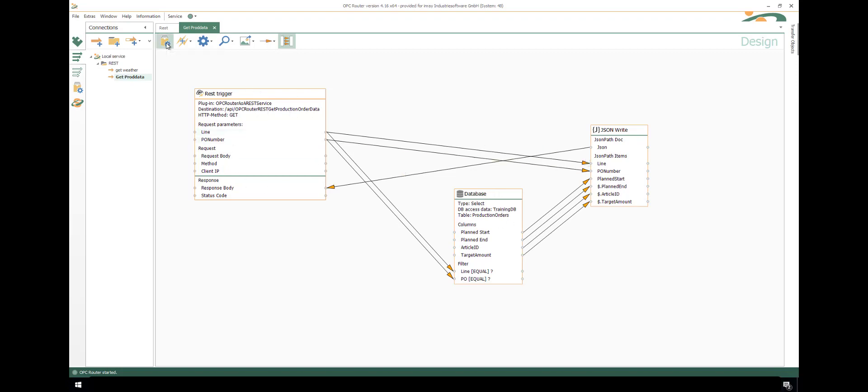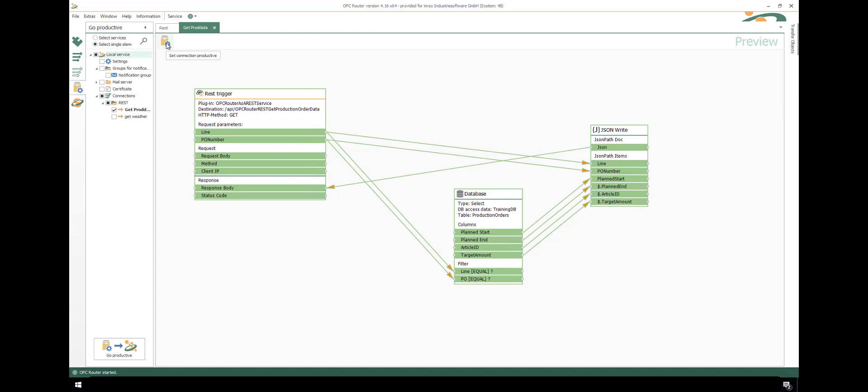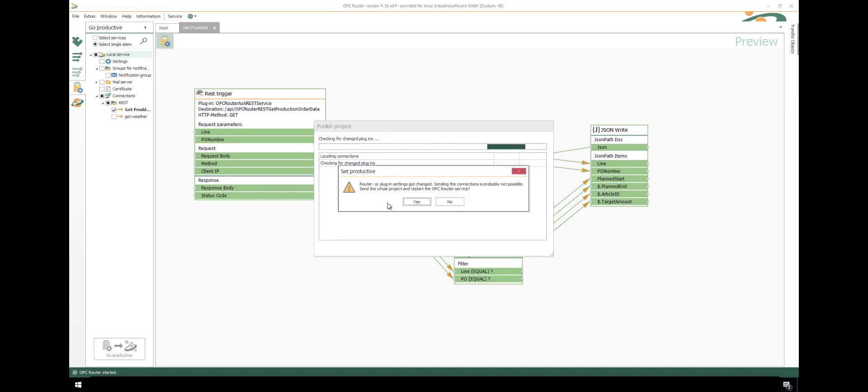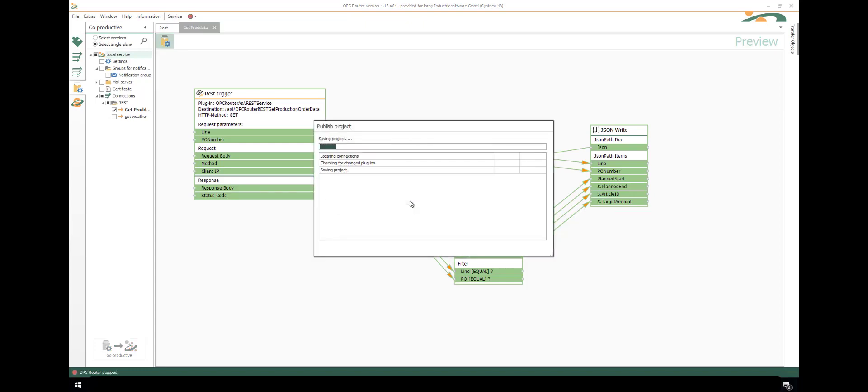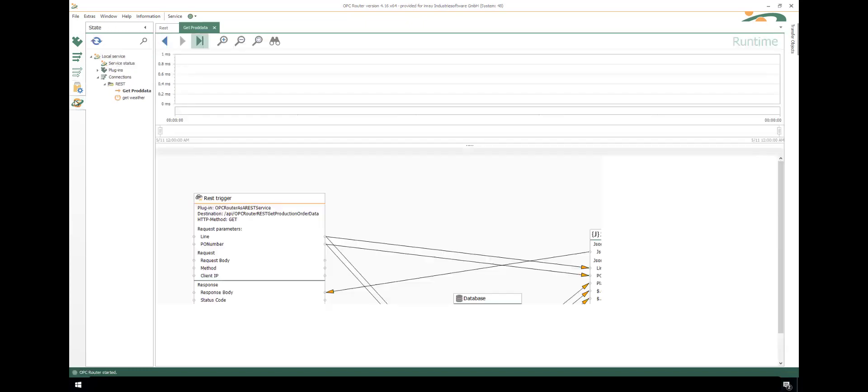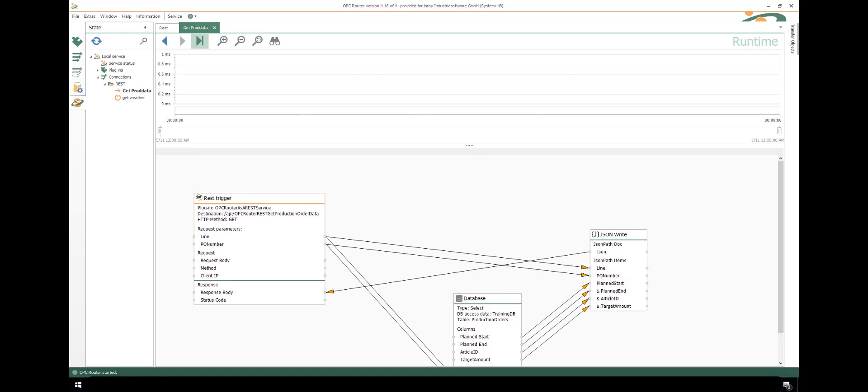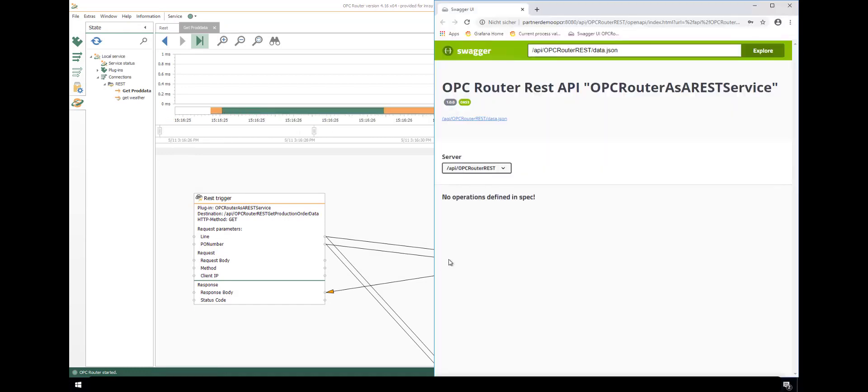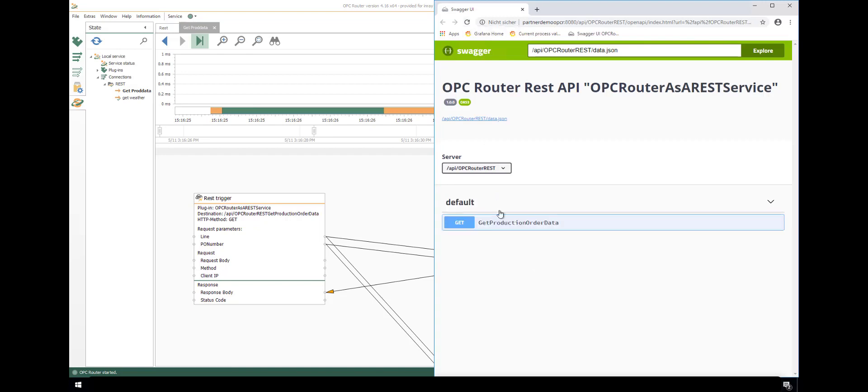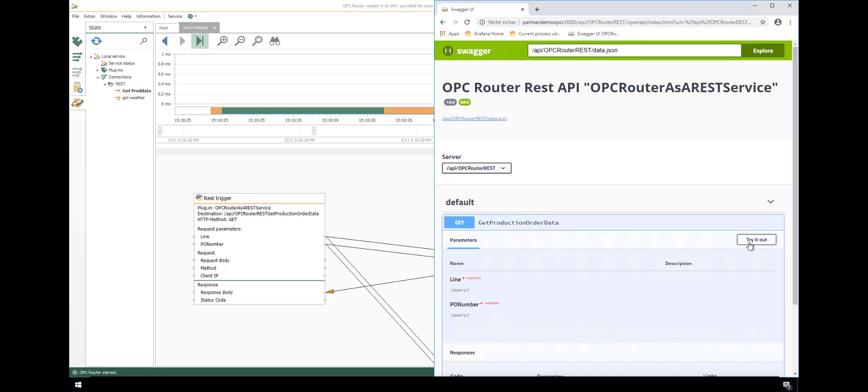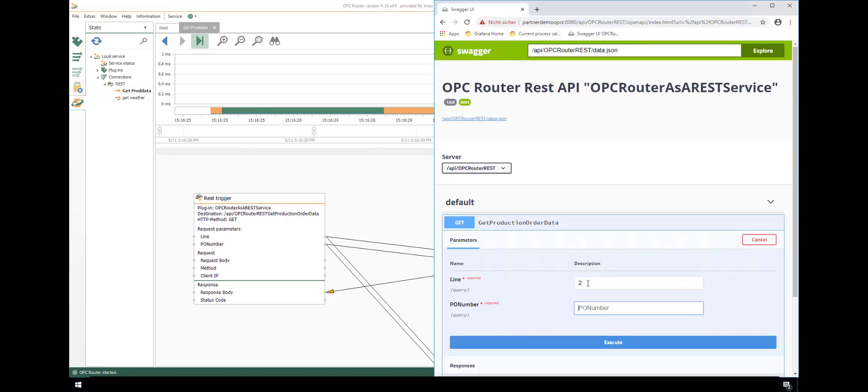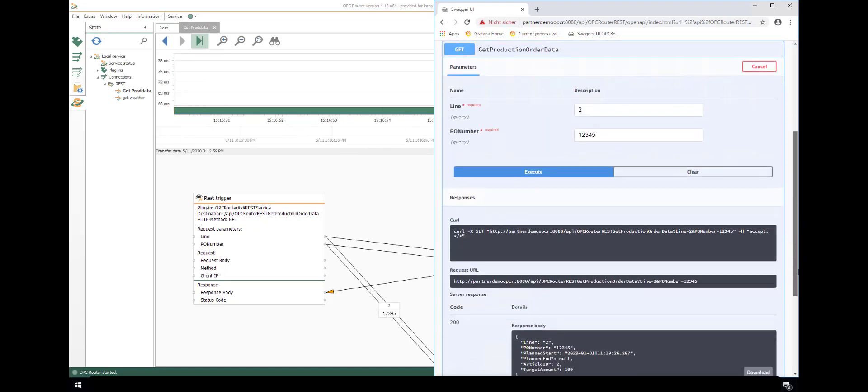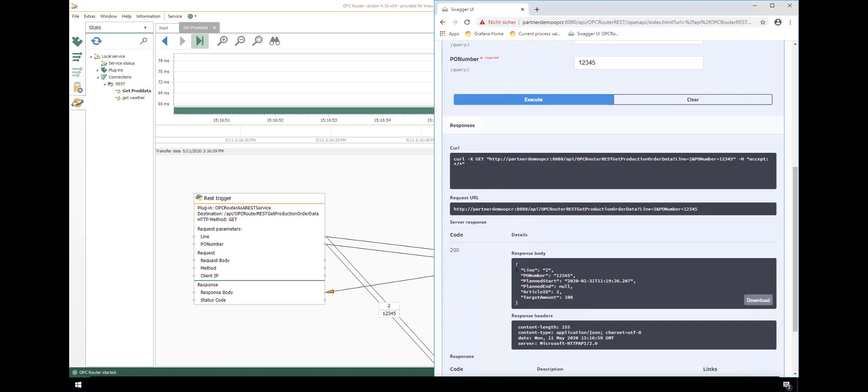Again, go to the setting connections tab. Check and set productive. If you change something, you must restart. Go to the status tab. Wait for being initialized. Then you can go back to the Swagger UI. Just reload the page. And you have the GET method here for GET production data. Just test with the corresponding line and PO number. Execute, and you have the request URL and the response body that is used. In the background, we see the data transfer status of OPC router.